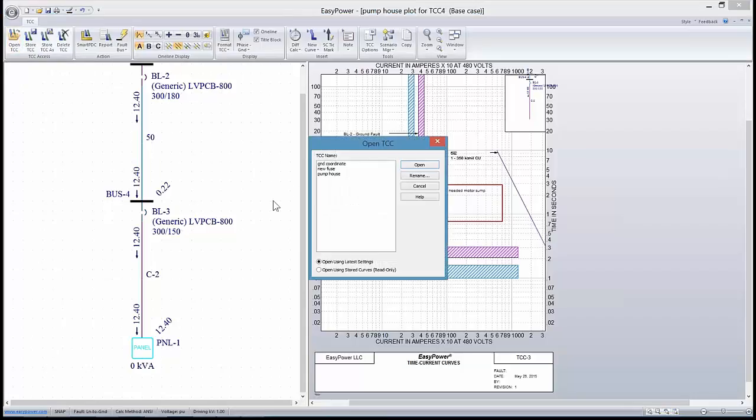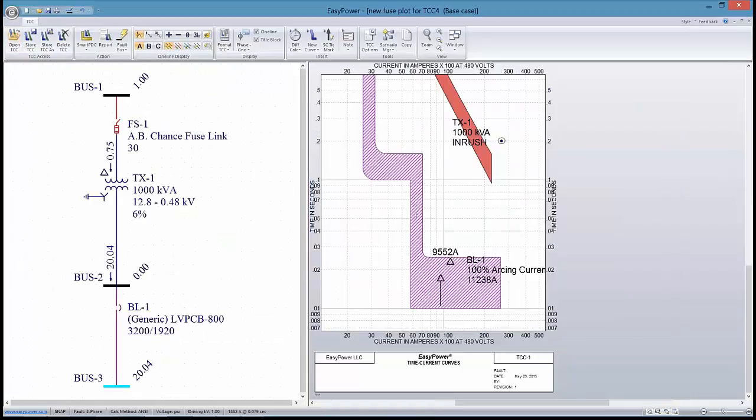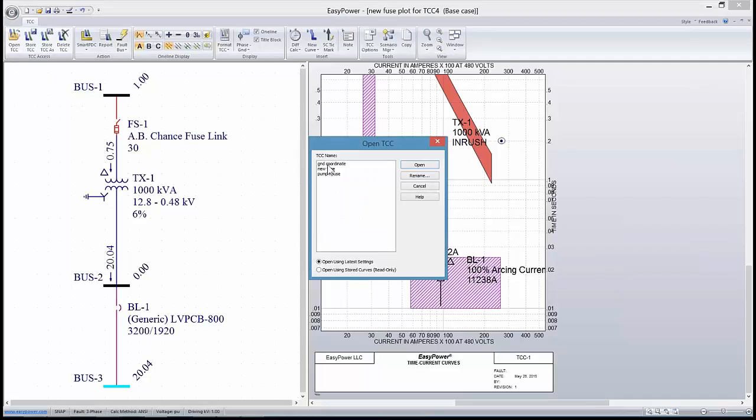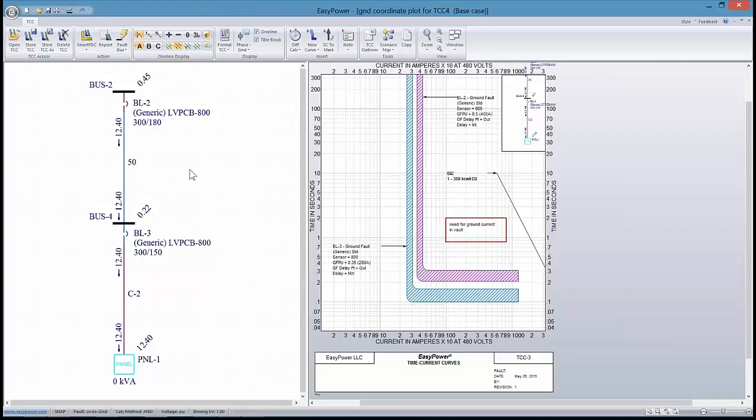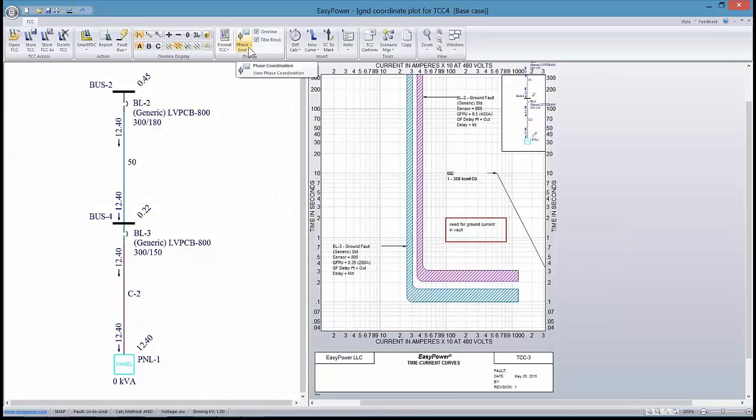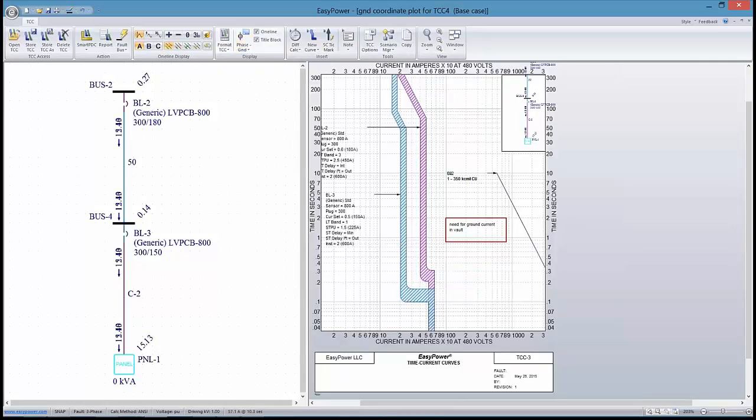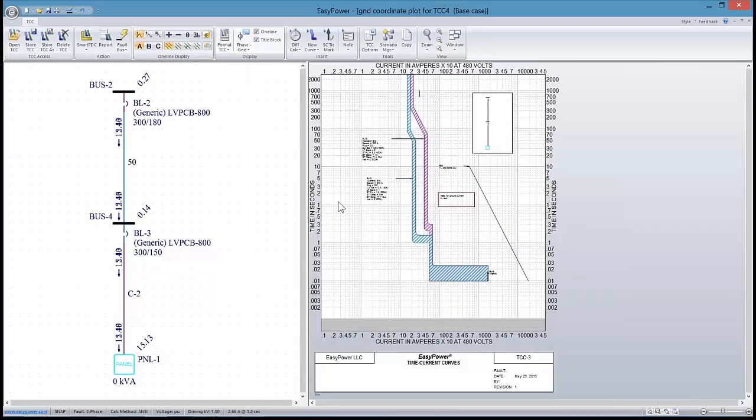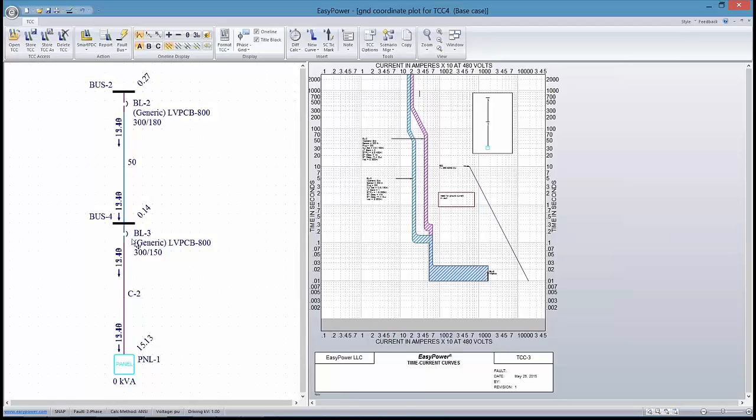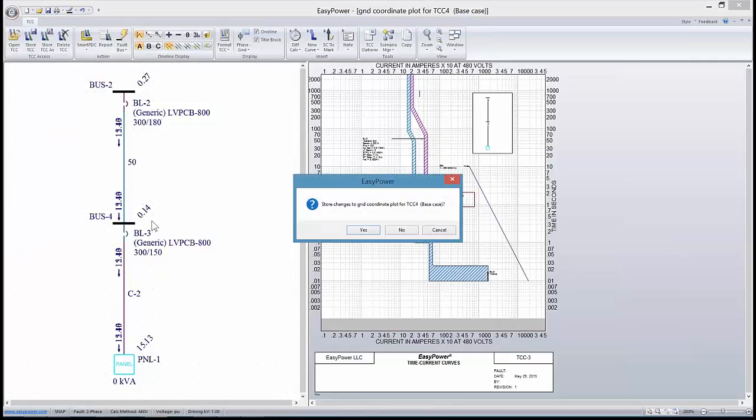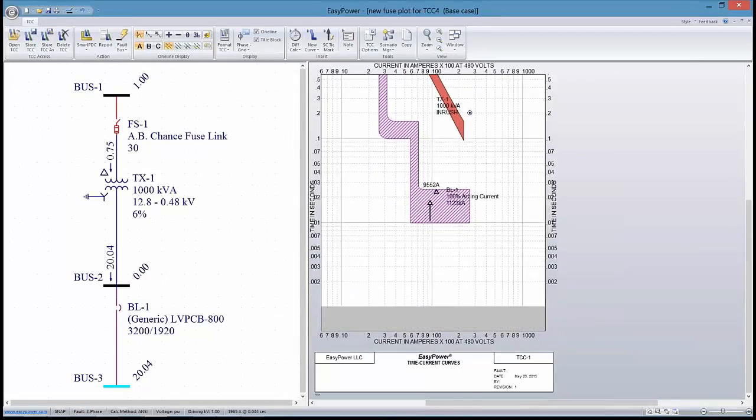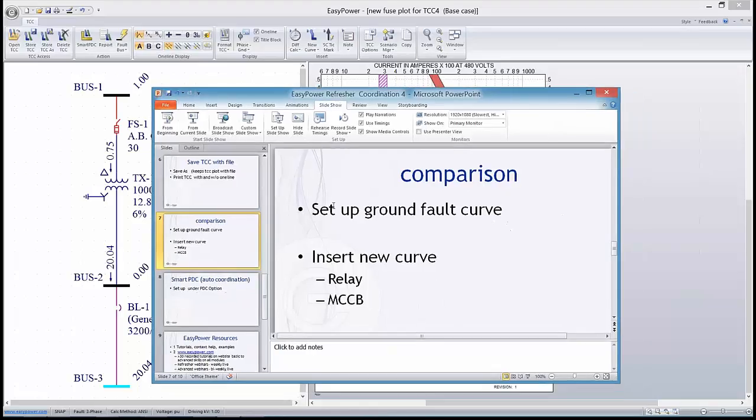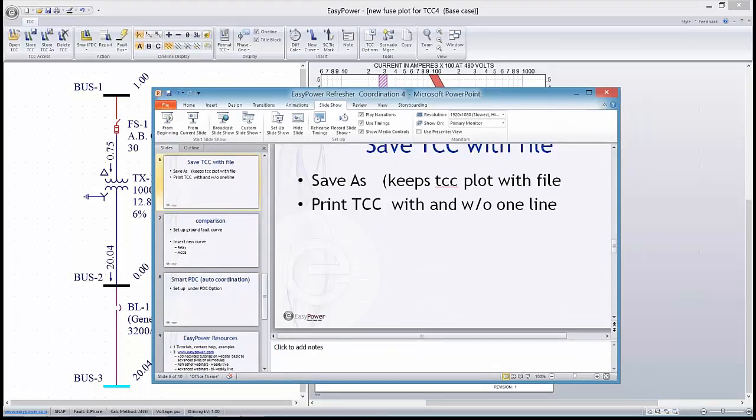If I want to look at one of the curves I've created in the past, I might open up and compare the results that we've done previously with the same one line diagram. So this allows us to set up a ground fault curve. We can coordinate and show both the phase coordination and ground coordination.